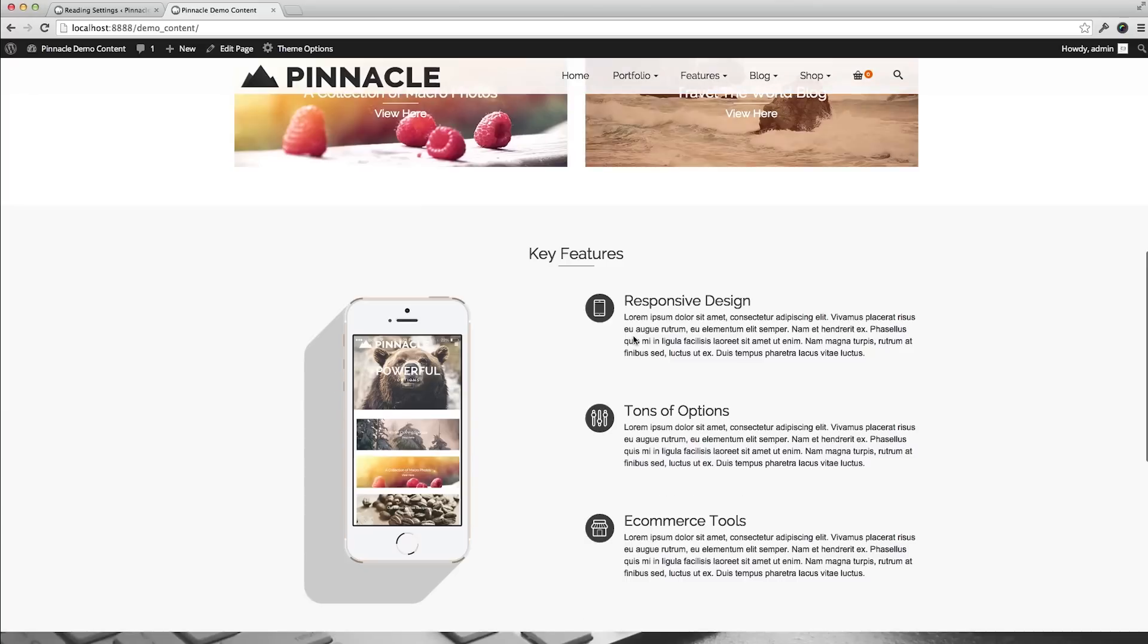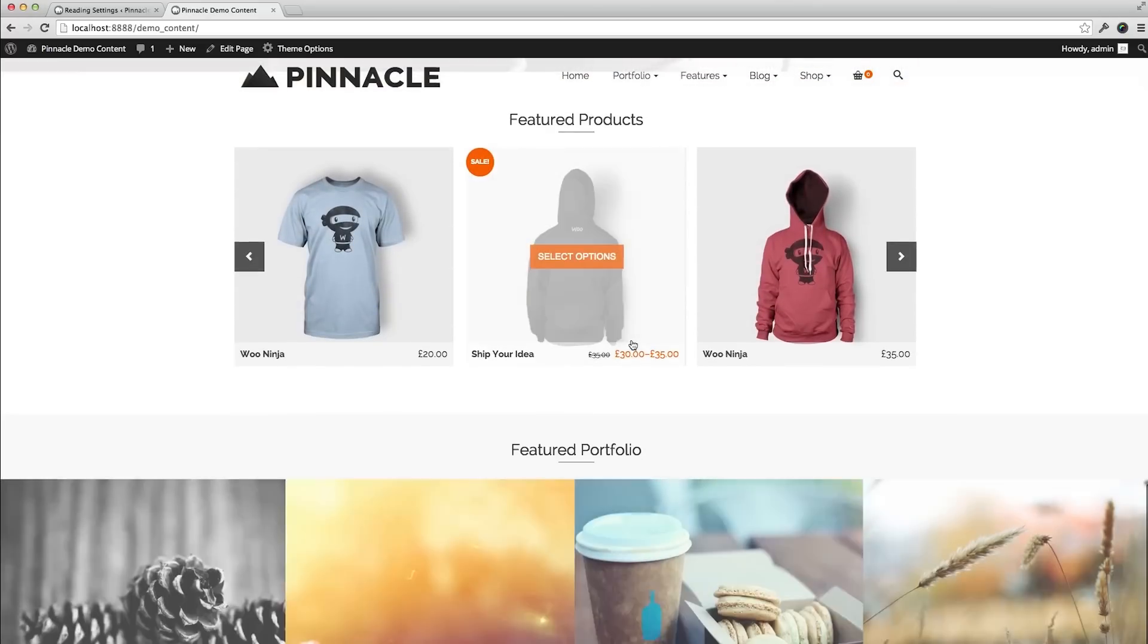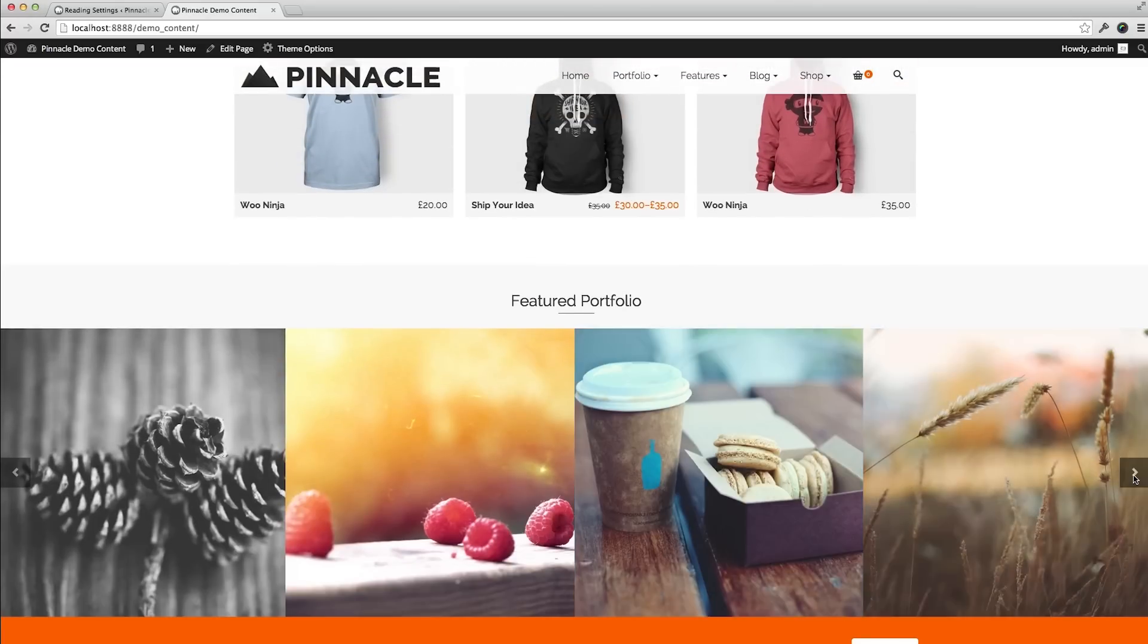Okay. Now I have the demo content all in.